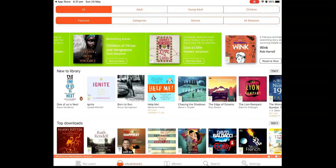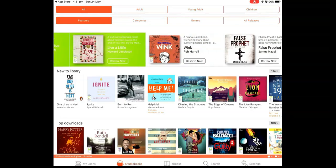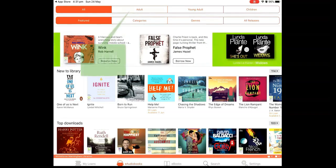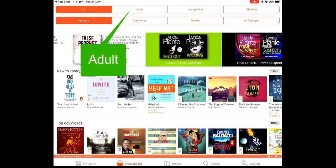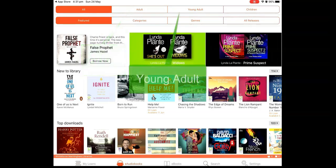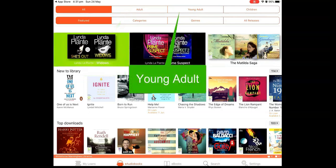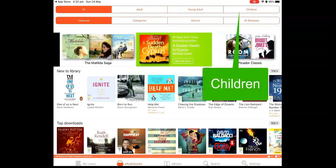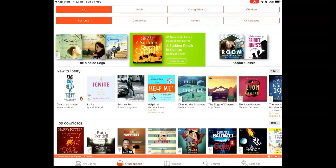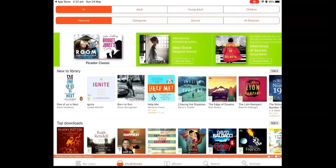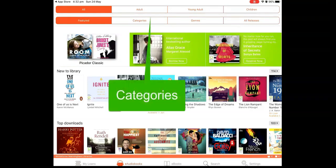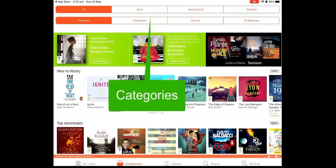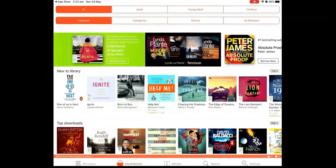Within the browsing page, you can narrow down your search by age level. Within these age levels, you can also narrow it down further by category or genre.